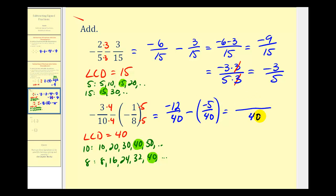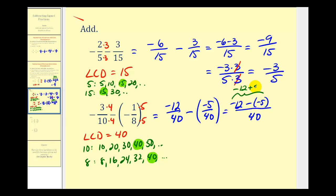Now we subtract the numerators: negative twelve minus negative five. Remember, this is equivalent to negative twelve plus positive five, since subtracting a negative is the same as adding a positive. So the numerator is negative twelve plus five, which is negative seven, giving us negative seven-fortieths. Seven and forty don't have any common factors other than one, so this fraction is already simplified.